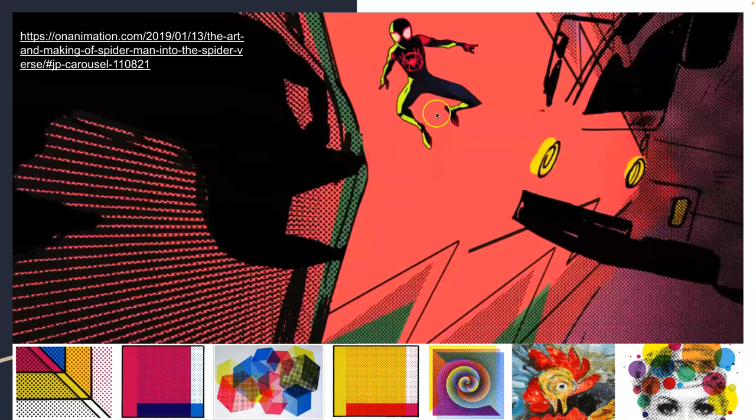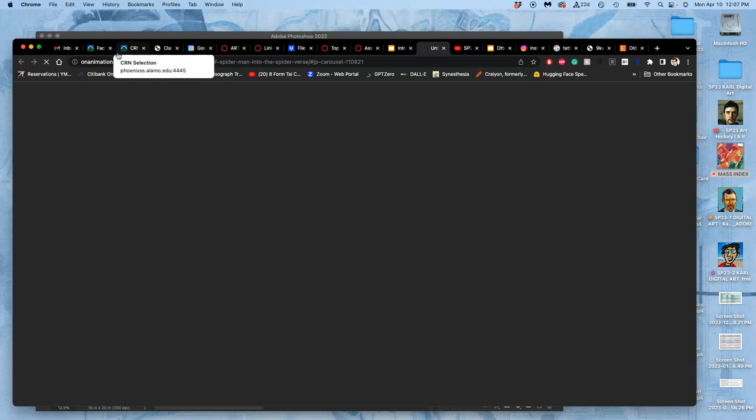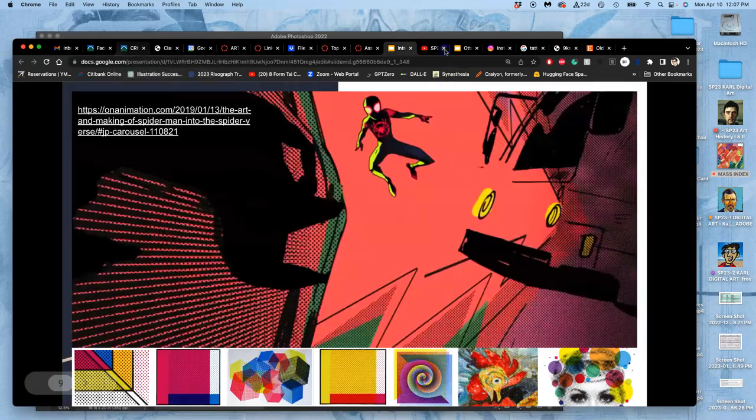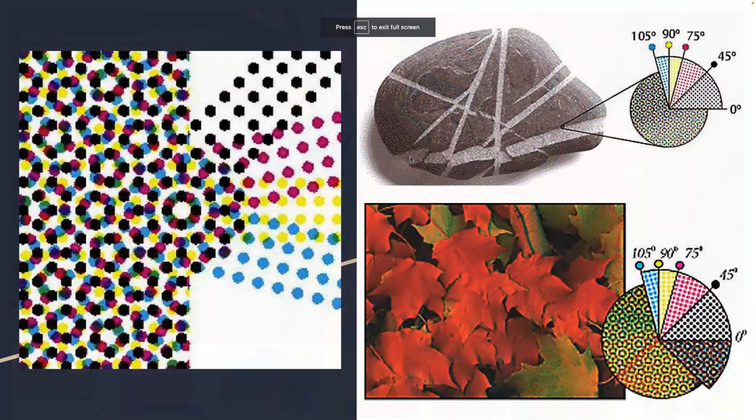And the movie Into the Spider-Verse, they use this a lot to mimic the texture and the personality of old comics. And this is a great link if it's still active, which goes through their whole visual exploration. How do they get that look? But that's a big resource.